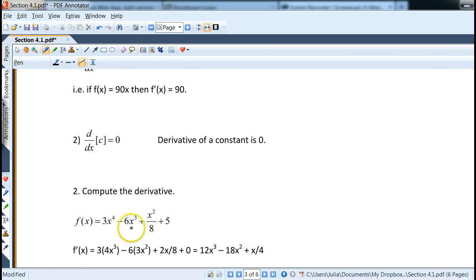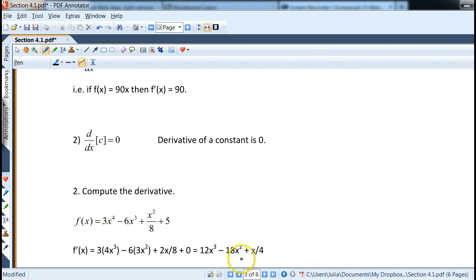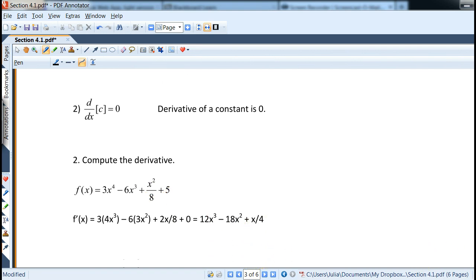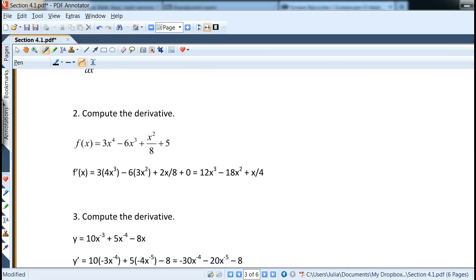Now let's compute the derivative of 3x to the 4th minus 6x cubed plus x squared over 8 plus 5. We get: 3 times 4 is 12x cubed; minus 6 times 3 is 18x squared; plus 2 over 8 reduces to one-fourth, so we get x over 4; and the derivative of 5 is 0.